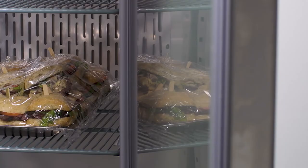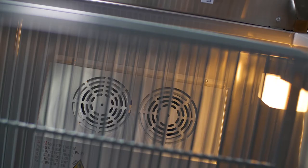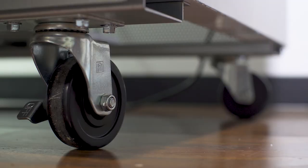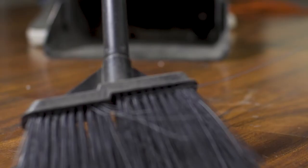Both the A series and the SS series run on eco-friendly R290 refrigerant. Each cabinet comes with casters so you can move the unit aside for cleaning and maintenance.